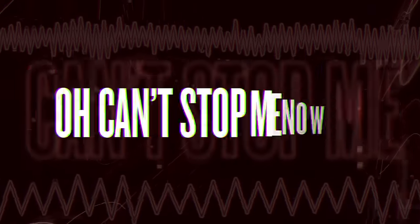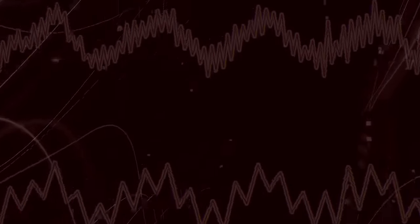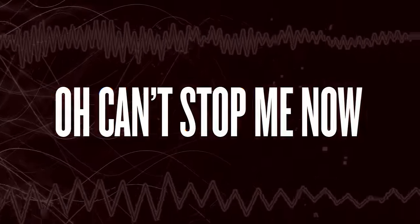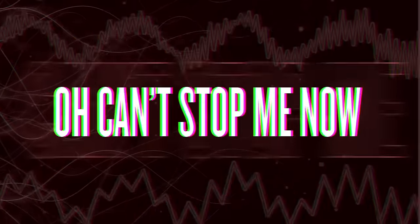Oh, can't stop me now. Oh, can't stop me now.